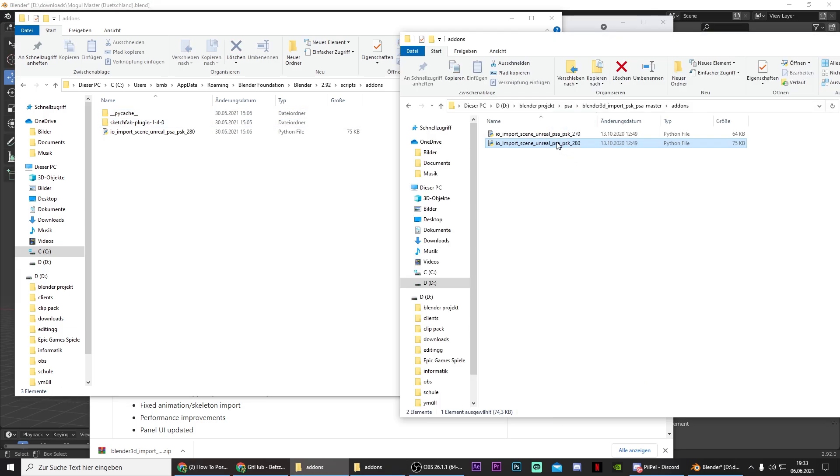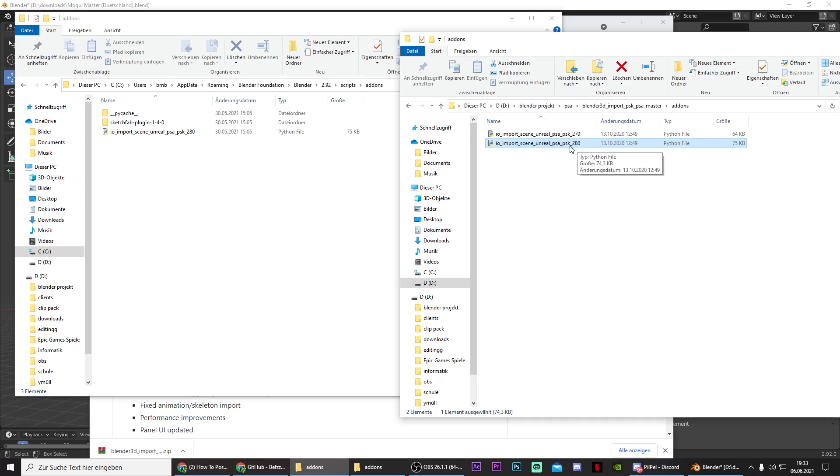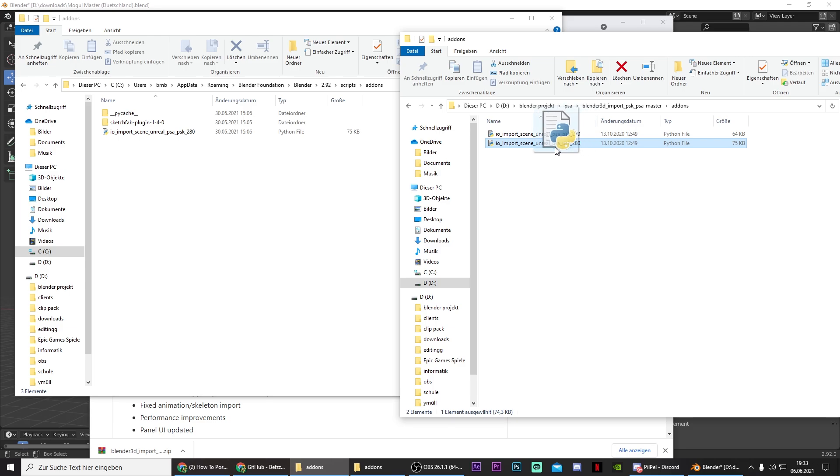And now just drag one of the JavaScript files that we downloaded before in here. If you have Blender 2.8 or higher then use the 281. And if you have a version that's below 2.8 then use the 171. In my case I have Blender 2.9, so I'll just drag in 280.